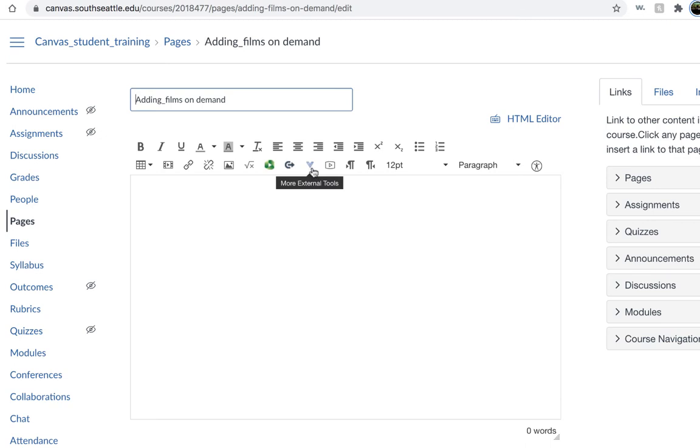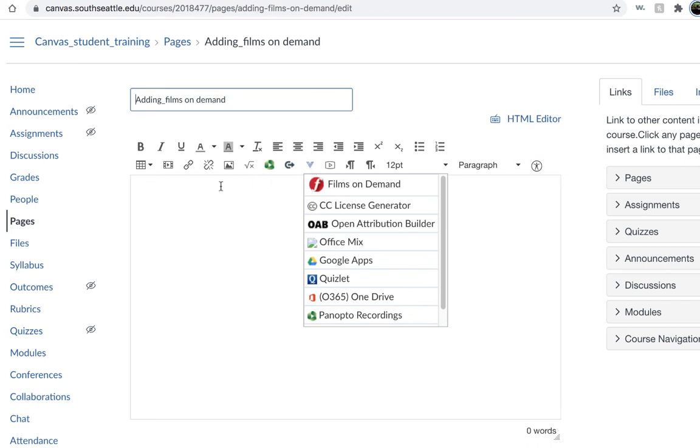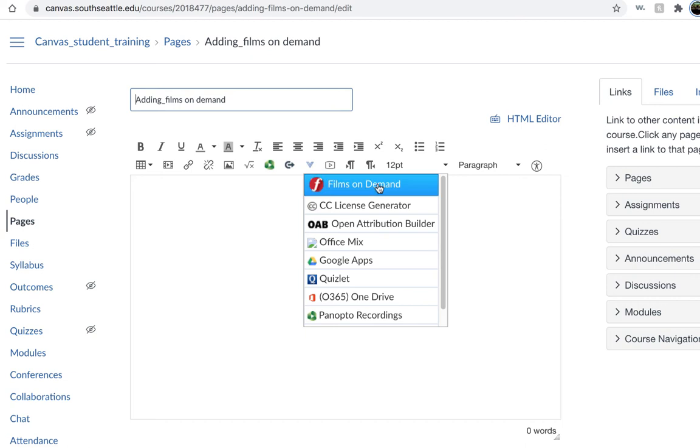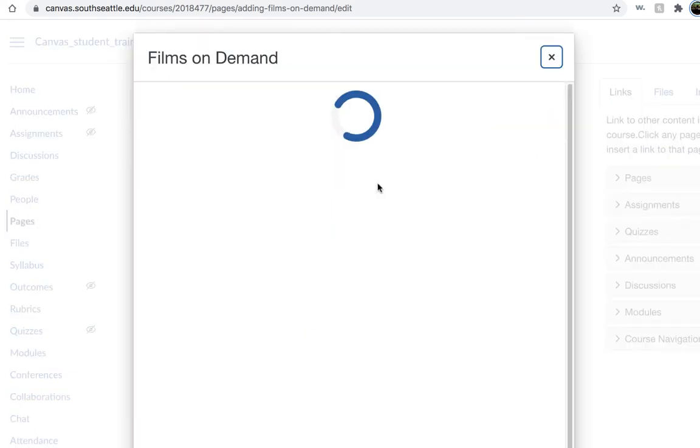you'll notice in the middle a V-looking symbol that says More External Tools. If you go ahead and click on that, this pop-up window will appear, and you can go ahead and click on Films on Demand.